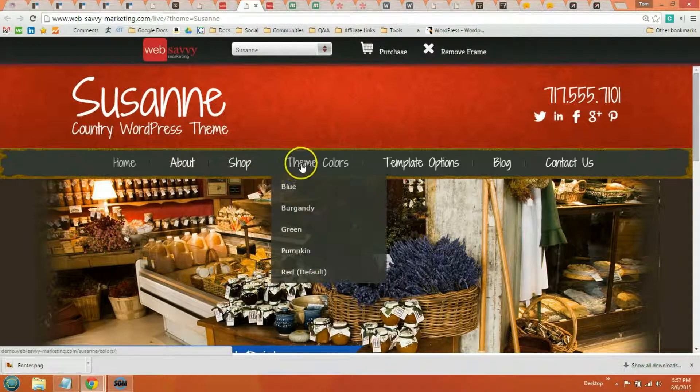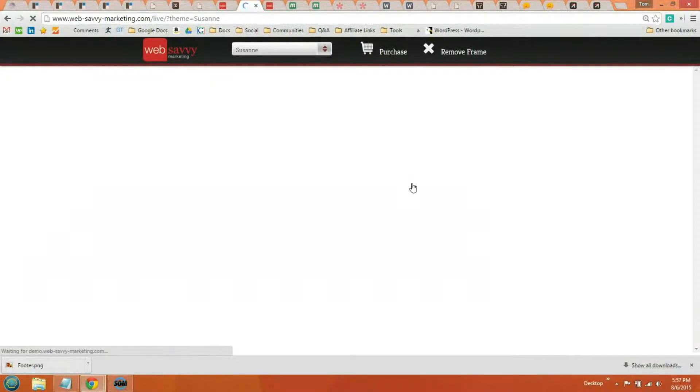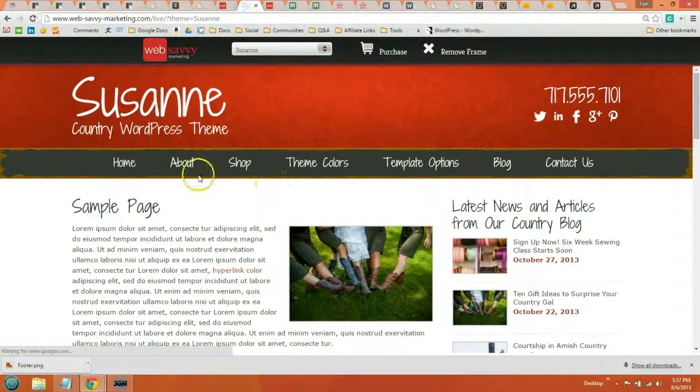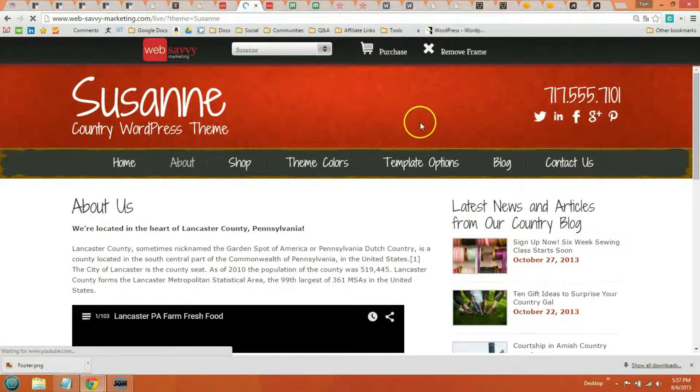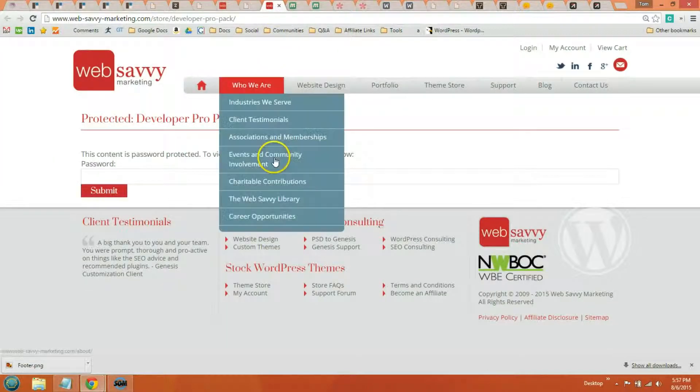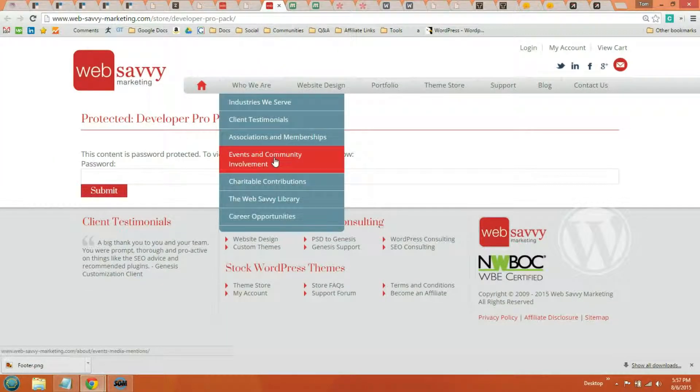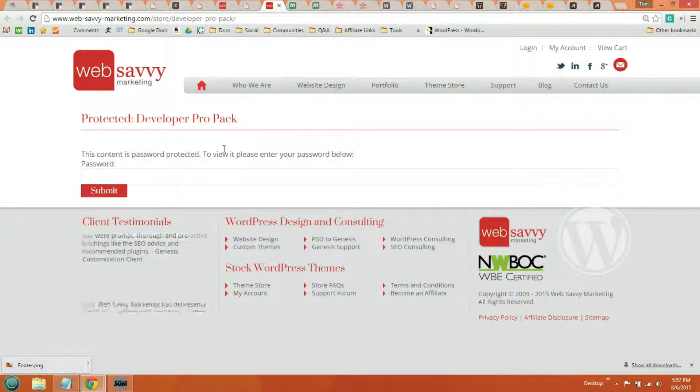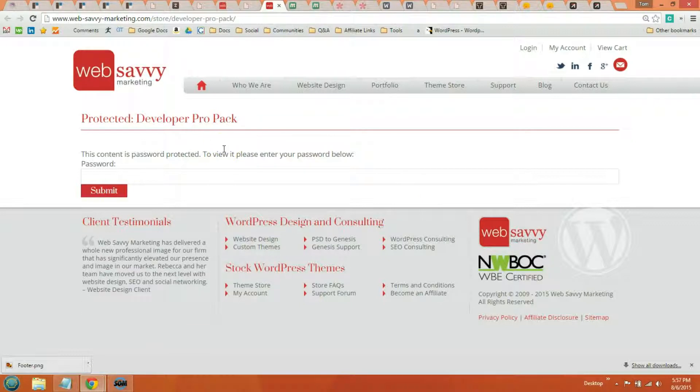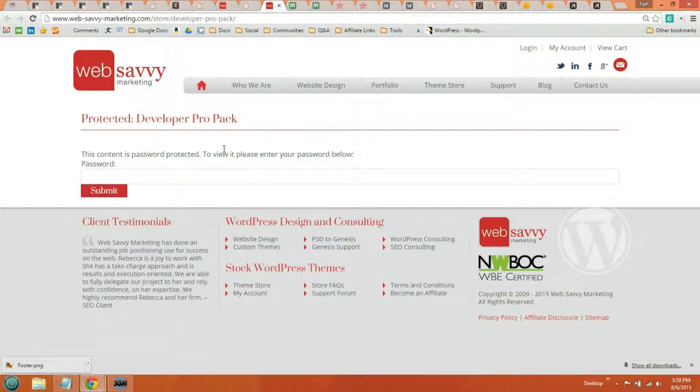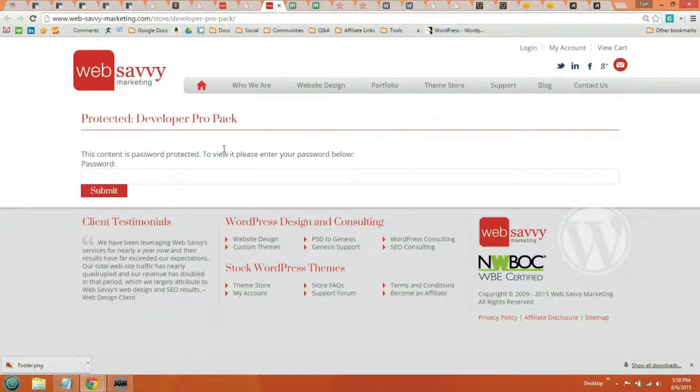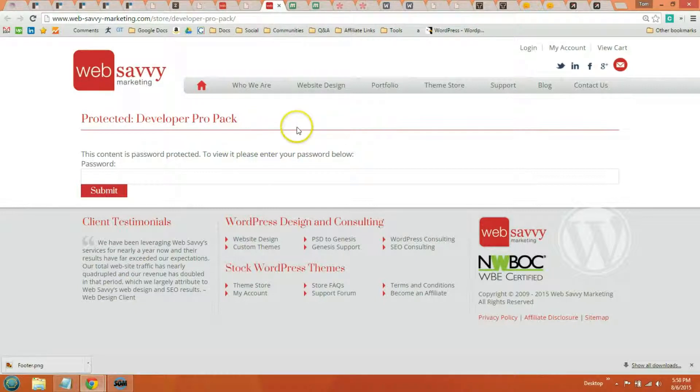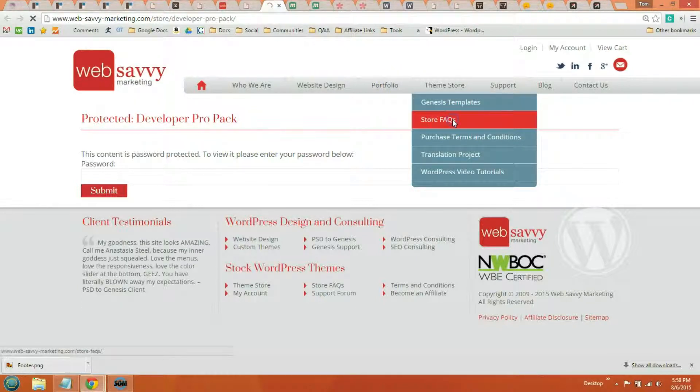One thing I do like about Web Savvy Marketing is that all their themes load super quickly. So the developer pack, you actually have to log in to view. But Web Savvy Marketing's developer pack is $400, comes with 30 industry specific Genesis themes. They all load fast and you also get access to all future themes developed by Web Savvy Marketing, plus setup instructions and tutorials. But they do have this FAQ page right here if you want to get a little bit more information.